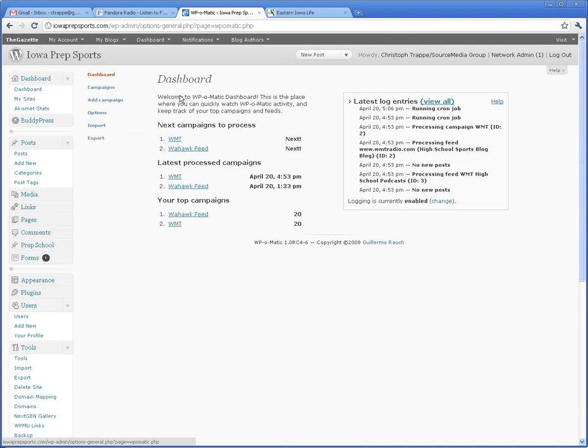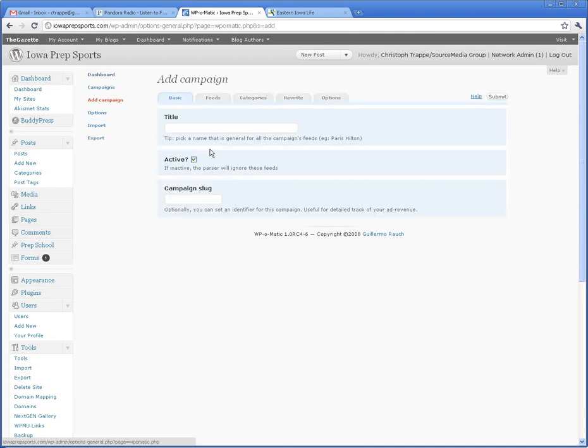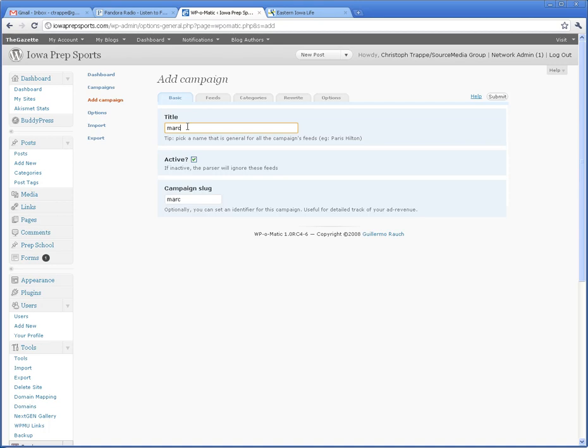there are only two active feeds going into Iowa Prep Sports. The way you do it is you click on Add Campaign, create a title. For example, we'll just pick—it doesn't really matter, but make sure it's a title that makes sense to people, even if it's not you looking at it.